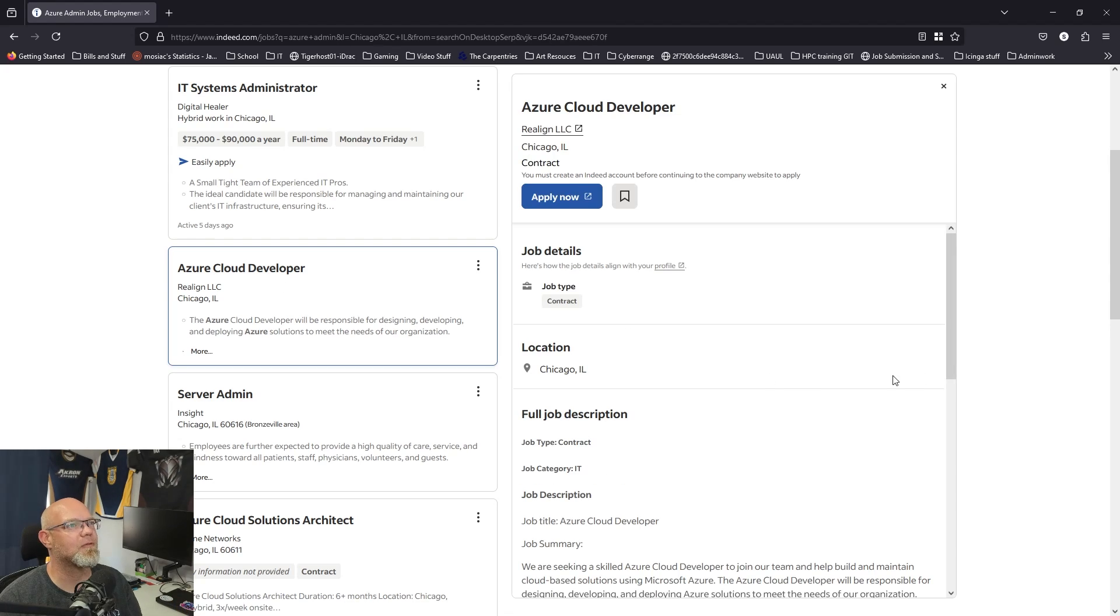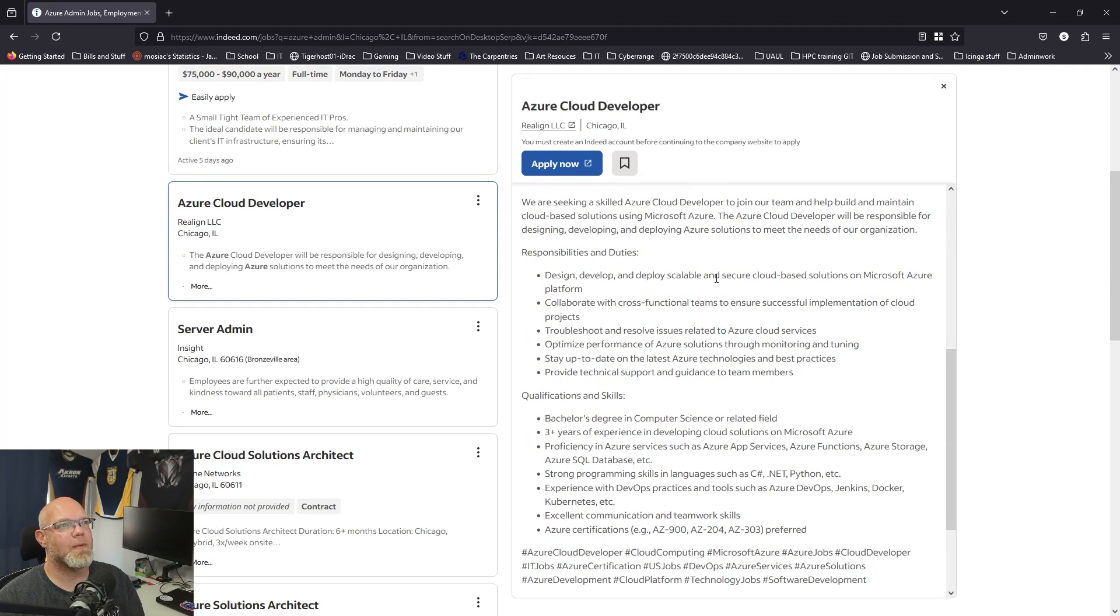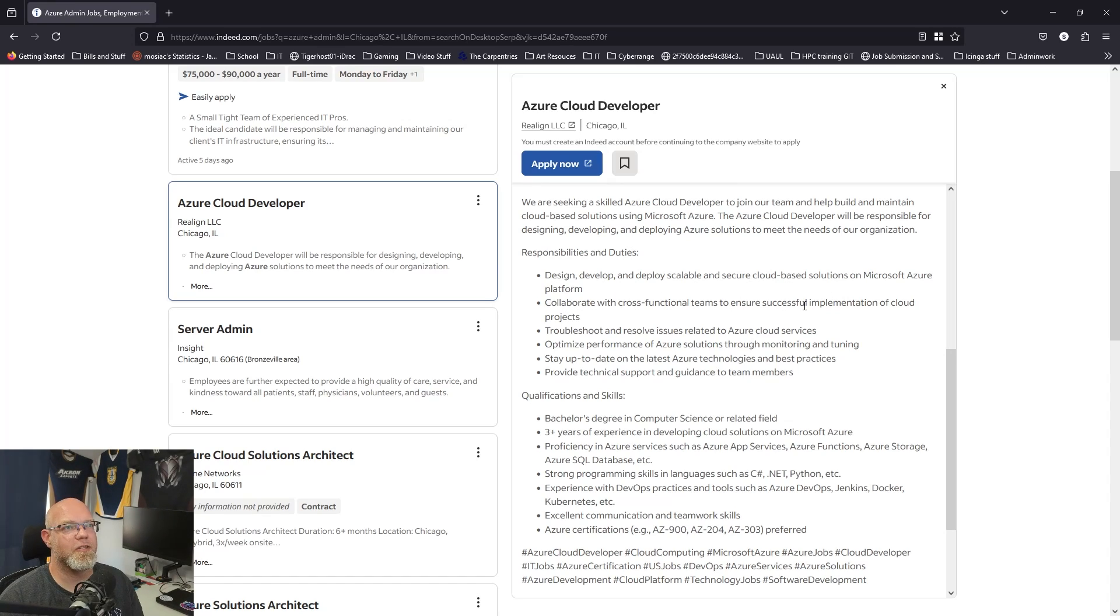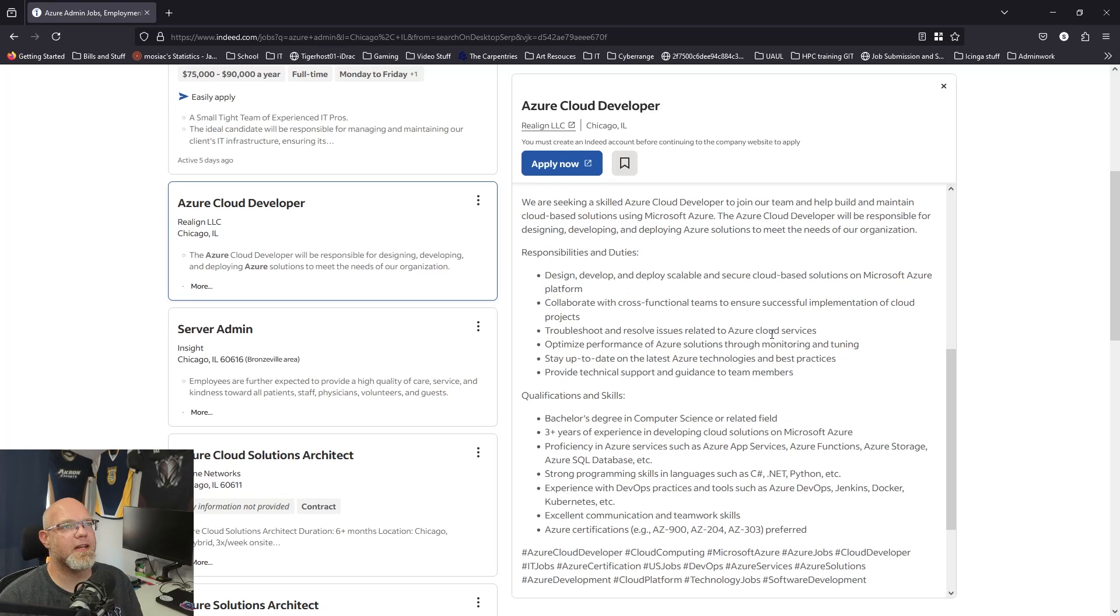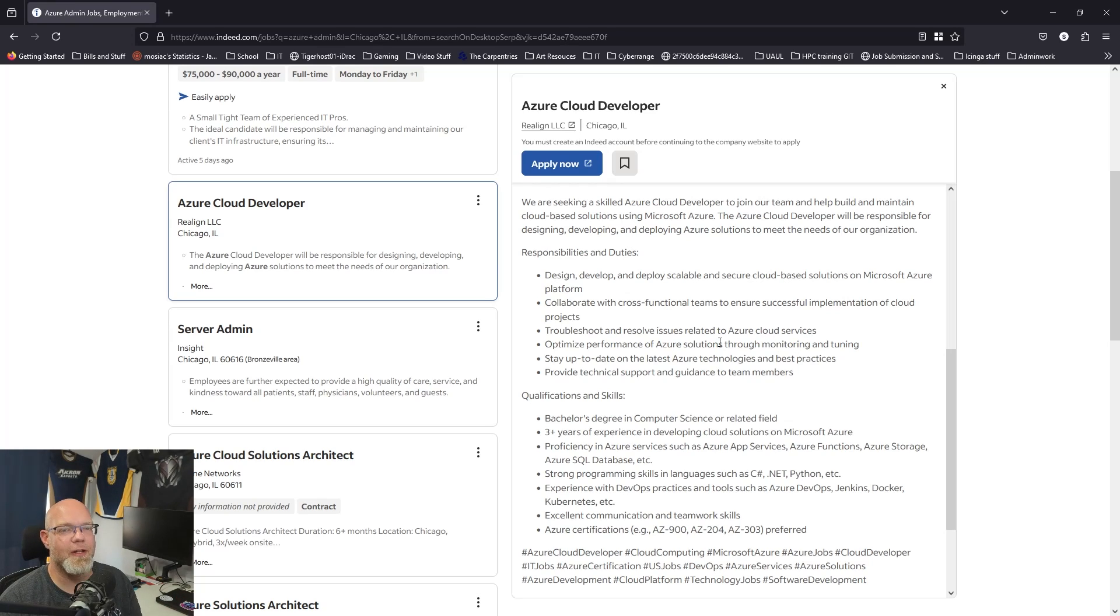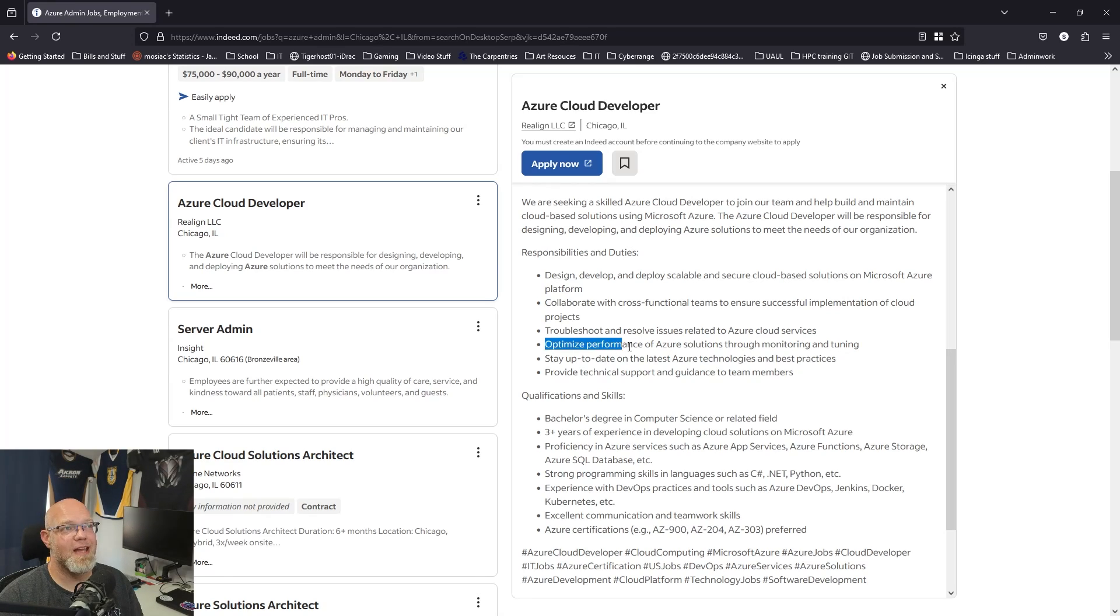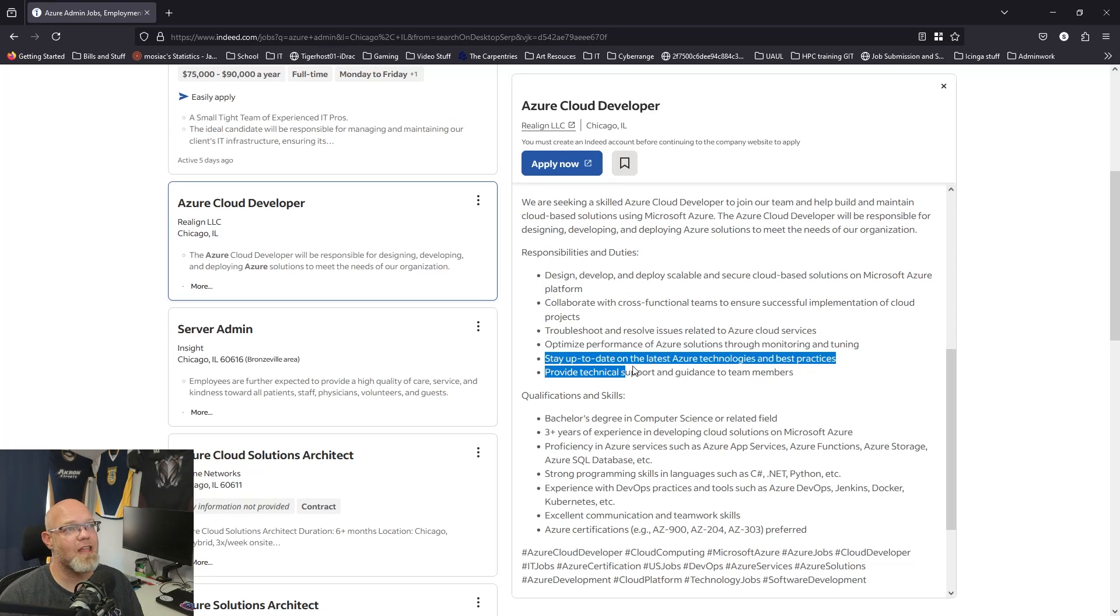Design, develop, deploy scalable secure cloud-based solutions on Microsoft Azure platform, so probably deploying servers or containers. Collaborate with cross-functional teams to ensure successful implementation of cloud projects, so be a team player. Troubleshoot and resolve issues related to Azure cloud services, so log into the Azure portal and figure out why it's broken. Optimize performance of Azure solutions through monitoring and tuning. This one's actually really easy now because Azure has some of this for you.